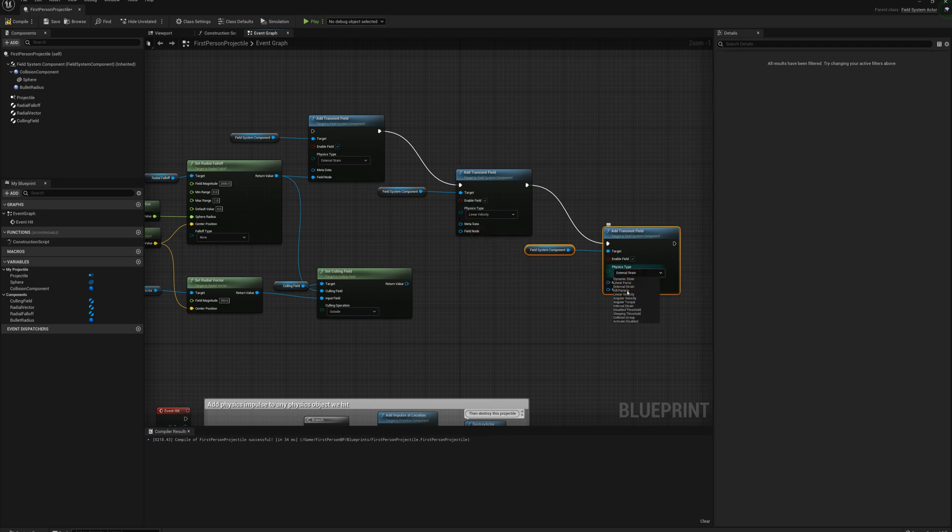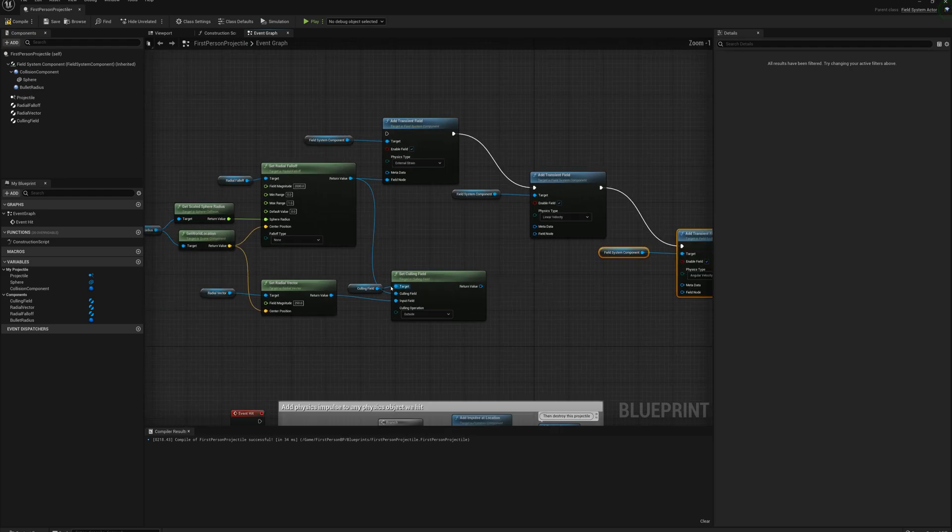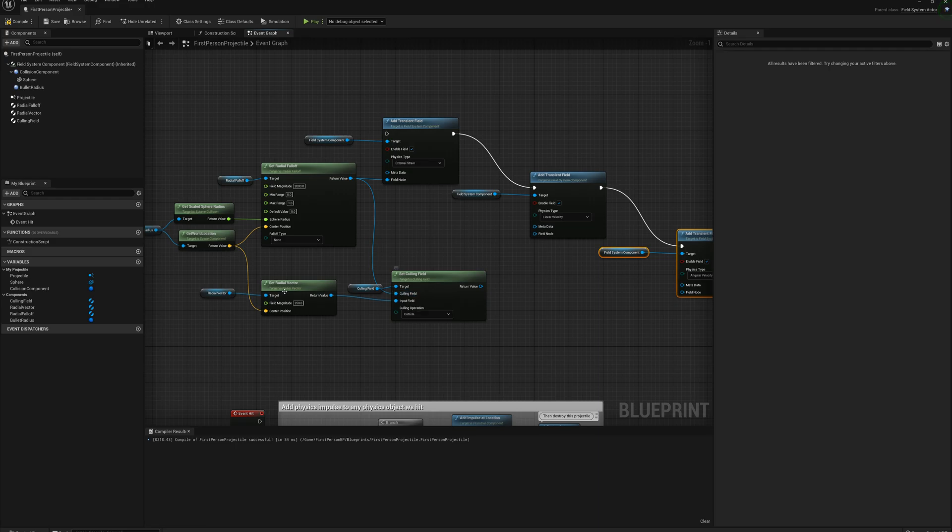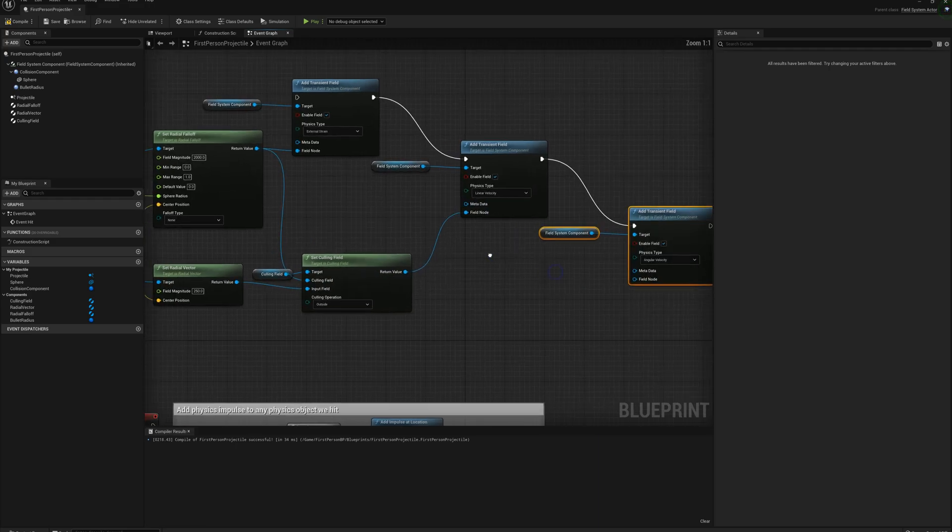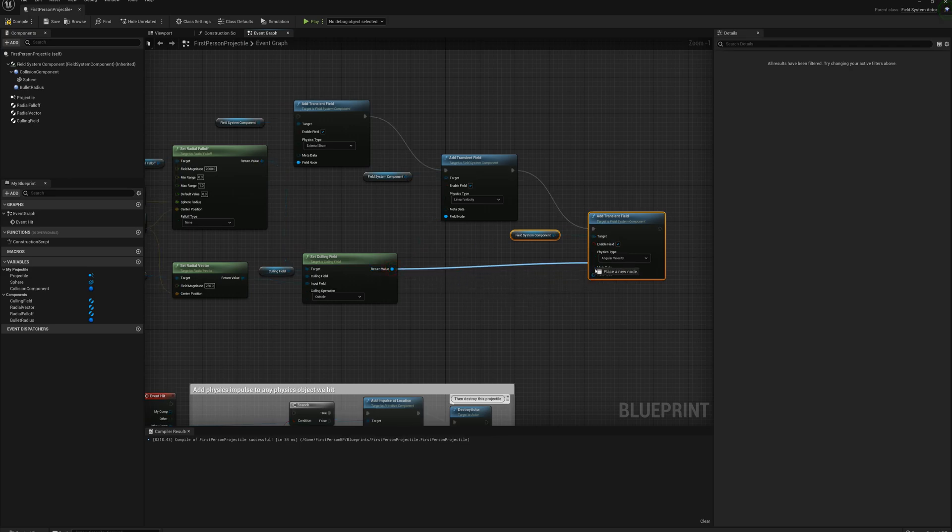And for this field here I'm going to set the physics type to linear velocity, this one here to angular velocity, and I'm going to plug in the result of the culling field, so basically our radial vector after culling, and that's going to plug into the field node for both of those velocity fields.